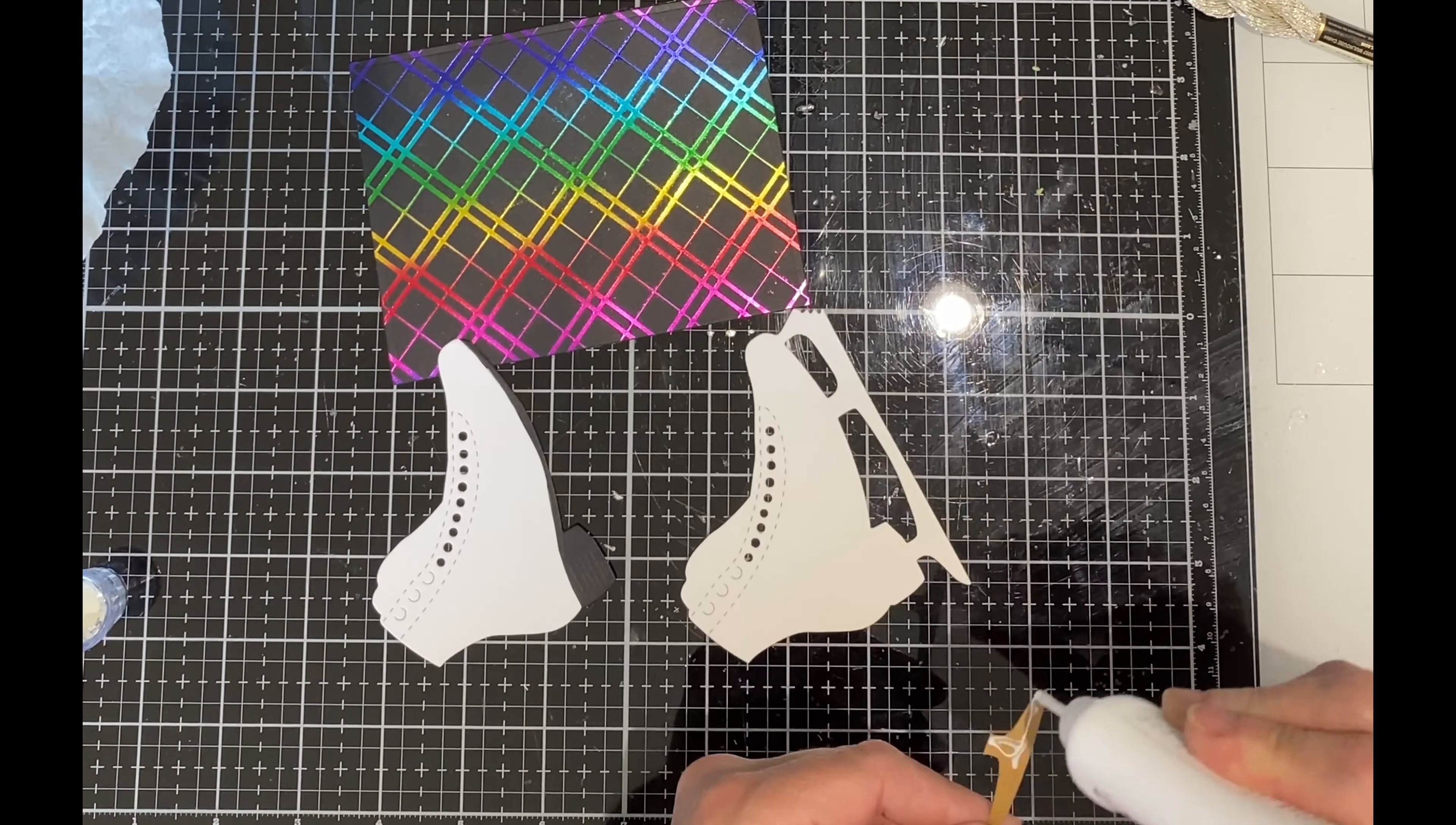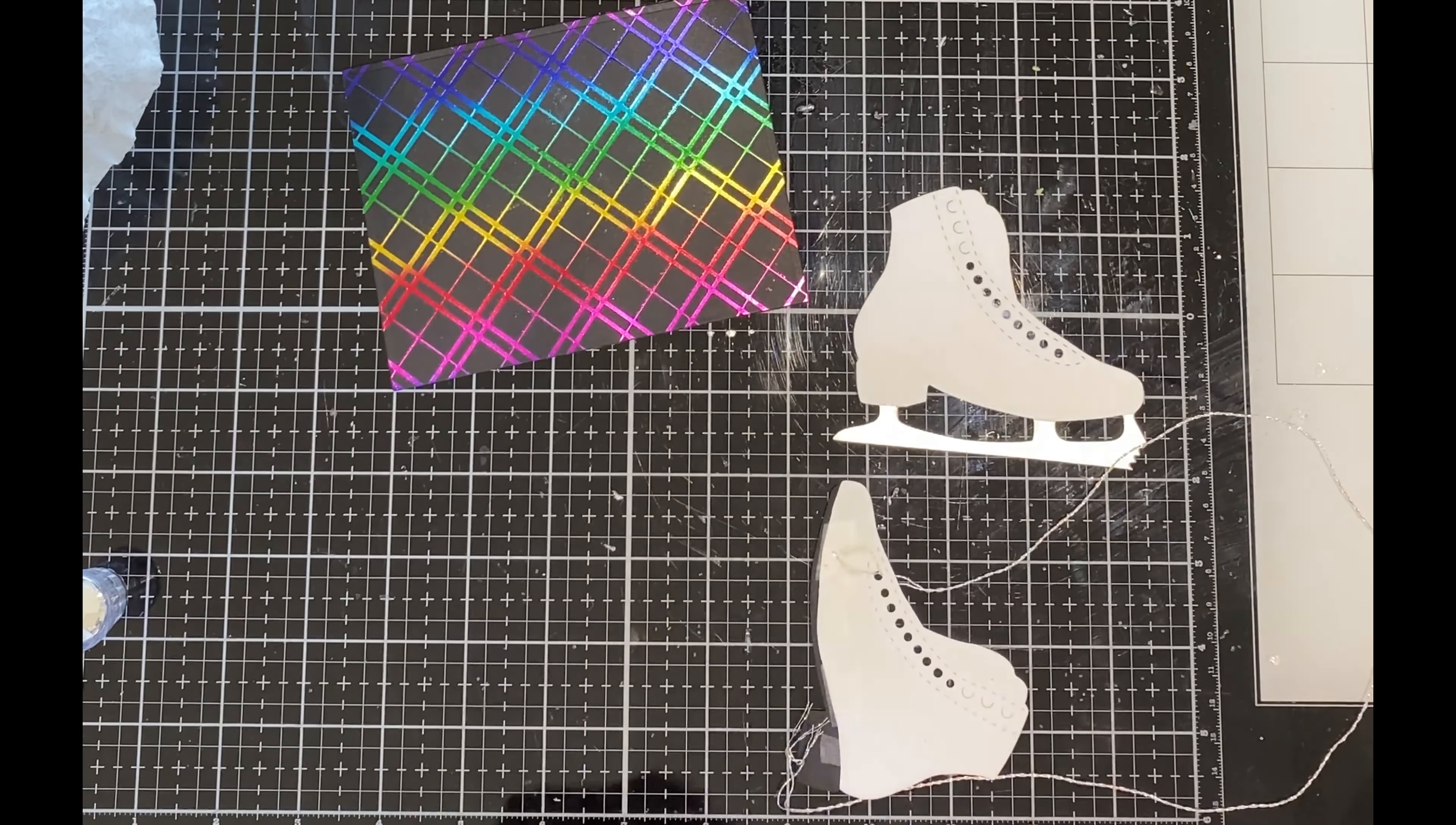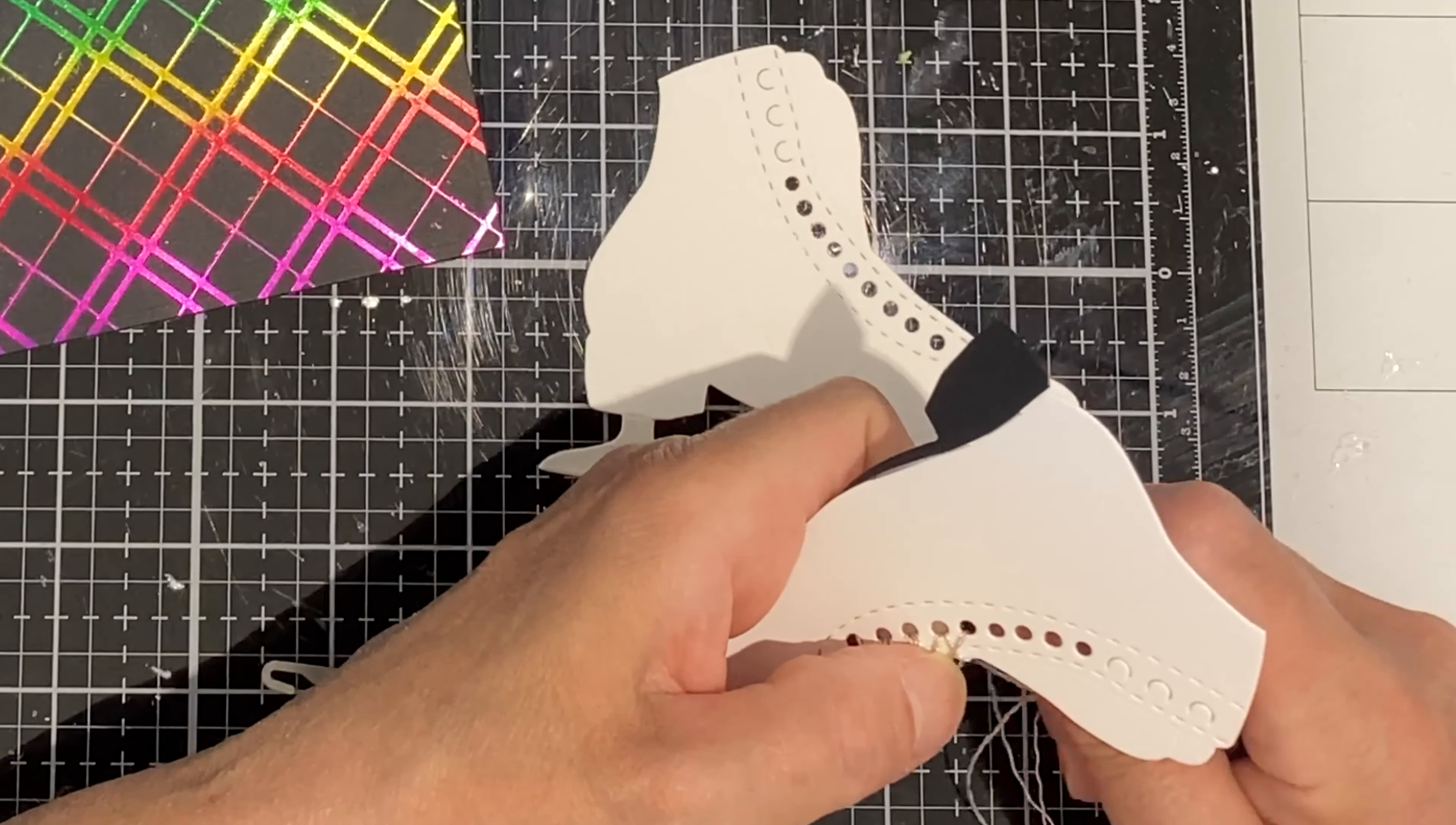To assemble the skate, I'm going to begin by attaching the silver foil blade to the base die cut. Before the boot is adhered to the base, I'm first going to lace it up using some embroidery floss. This is a pretty combination of white and silver threads. It will add just a little bit of sparkle to those laces.